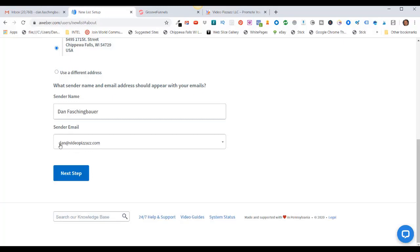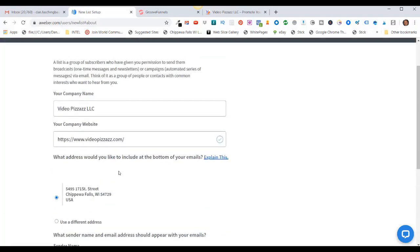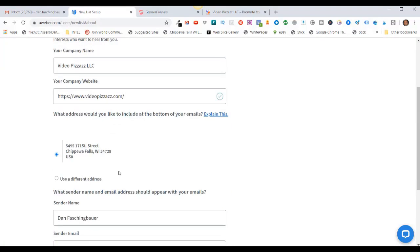So once you enter in a new email address here, they will send you an email verification link to this email address and you'll have to click on that and verify that you own that email address. Once you're happy with this setup, click on Next Step.